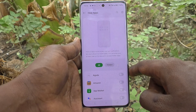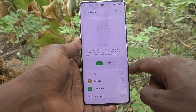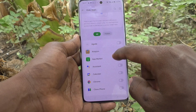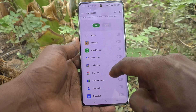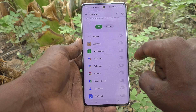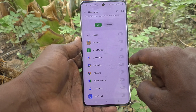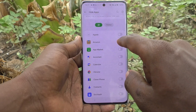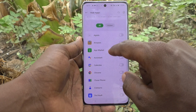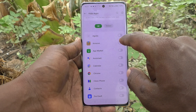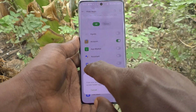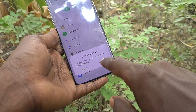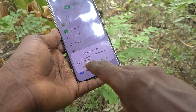Give your own password there. Now select the apps and turn on the button against those selected apps. Here I would like to hide Amazon, so just turn on the button against Amazon.